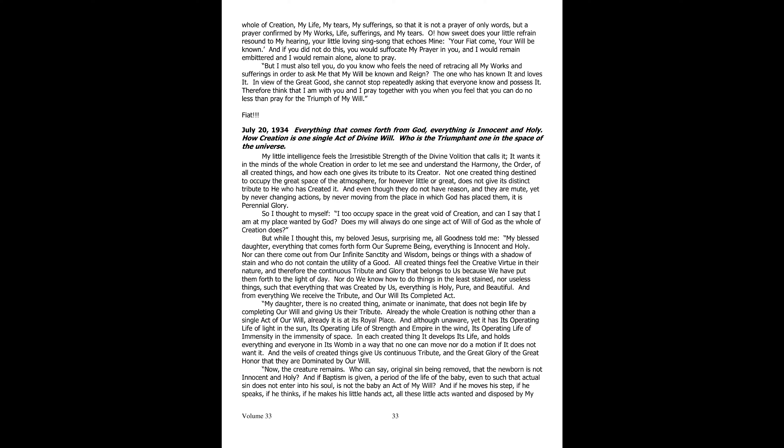But while I was thinking of this, my beloved Jesus, surprising me, all goodness, told me: My blessed daughter, everything that comes out of our supreme being is all innocent and holy. Nor could any being or thing with the slightest stain, or not containing the utility of a good, ever come out of our sanctity and infinite wisdom, even slightly, or anything that is useless.